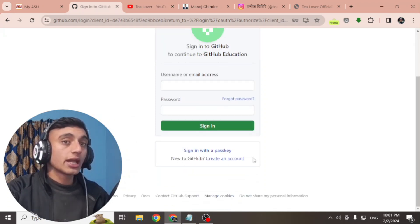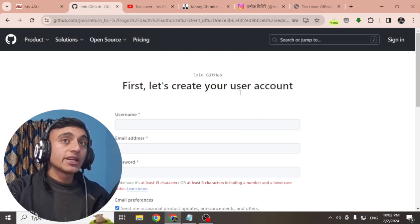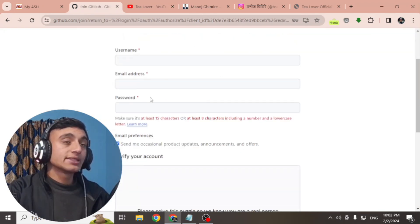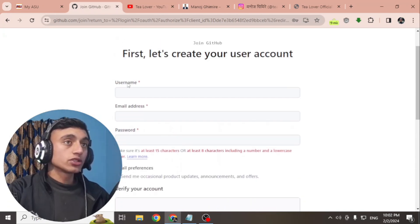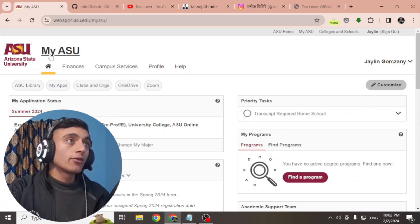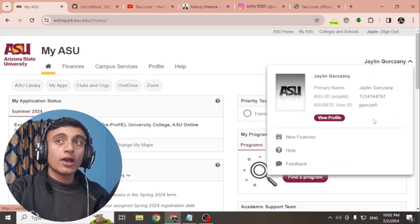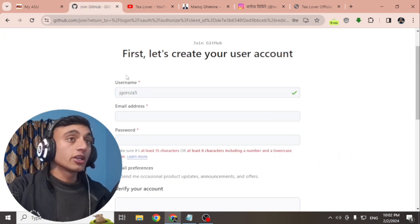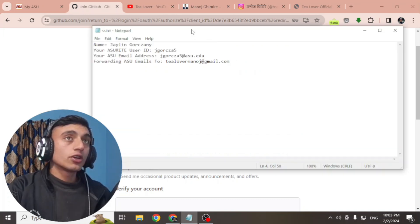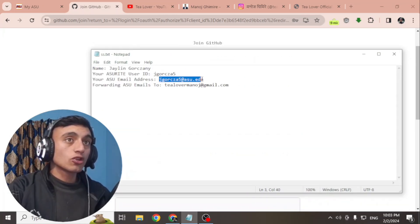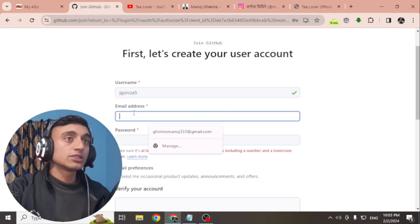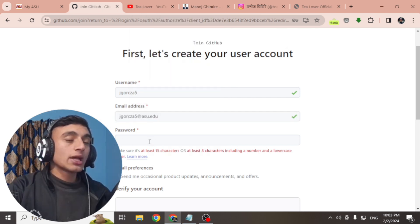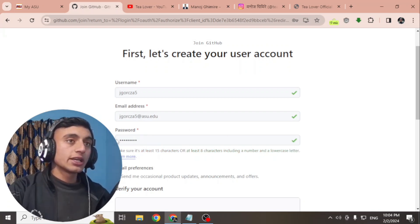You will be taken to the sign-up or sign-in page. Since we haven't created an account on this website, click on 'Create an account.' For the username, if you got your dot edu mail from Arizona State University, go to your profile and copy the Arizona identity — that will be your username. For the email address, use your dot edu mail. Make sure your password contains at least 15 characters.